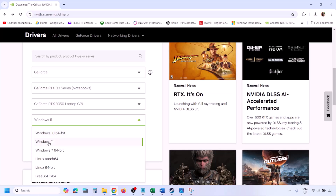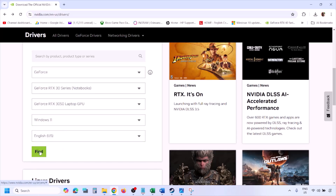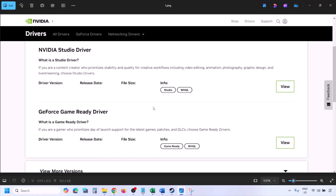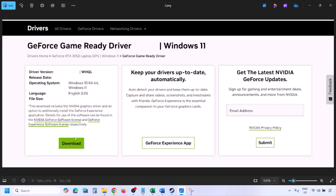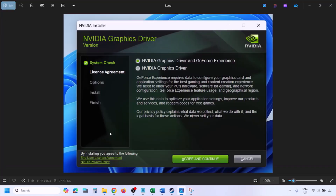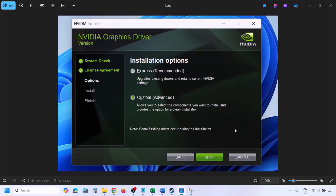Click Find and you'll see the latest GeForce Game Ready Driver. Click View, then Download, and let the download complete. Once done, run the exe file. You'll see a screen — click Agree and Continue, then select the Custom option (Express is selected by default), and click Next.